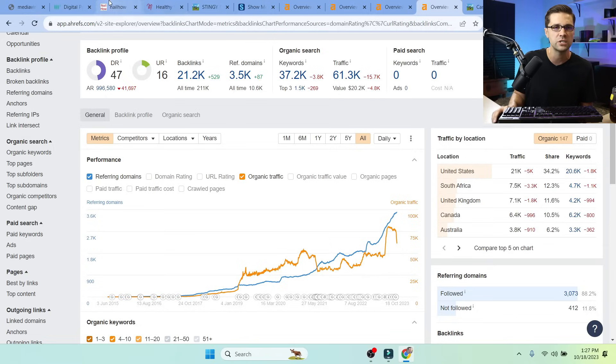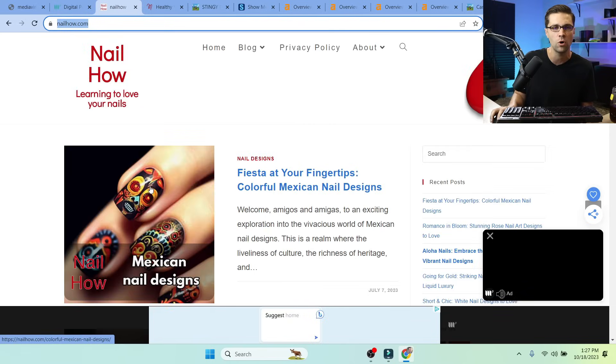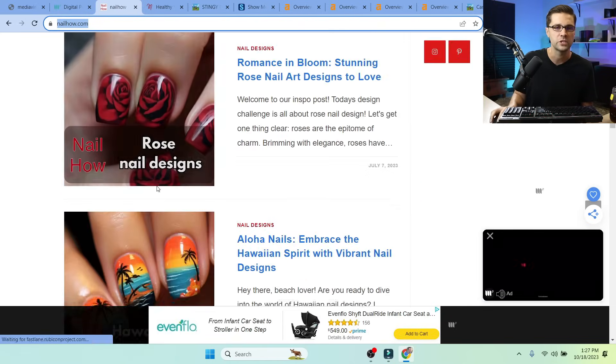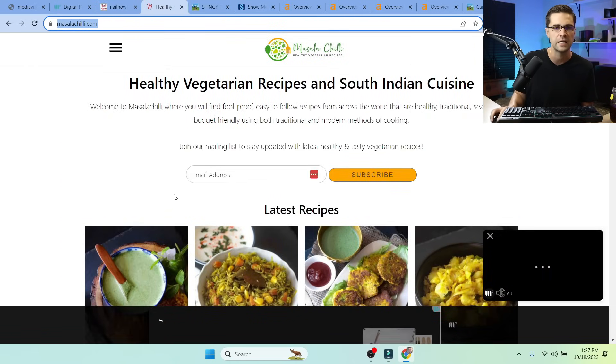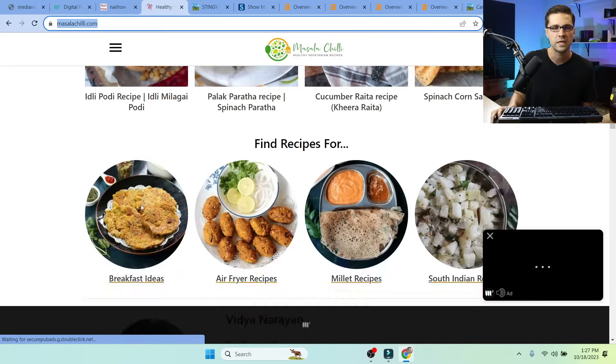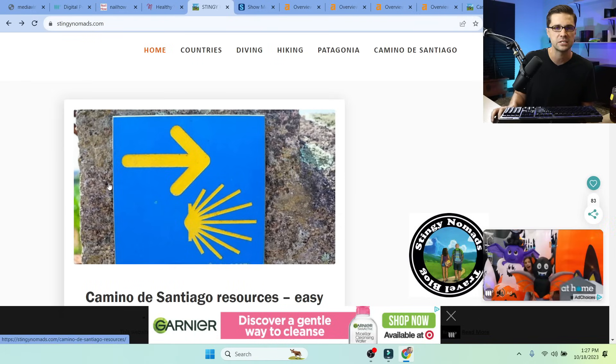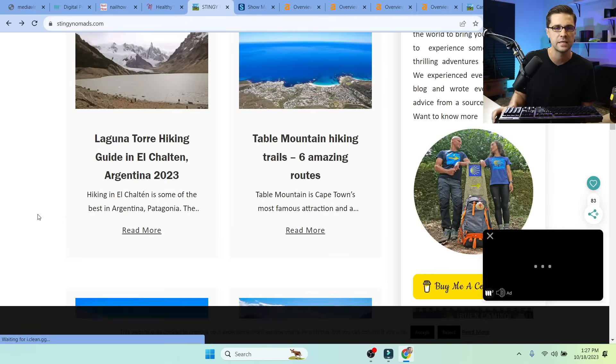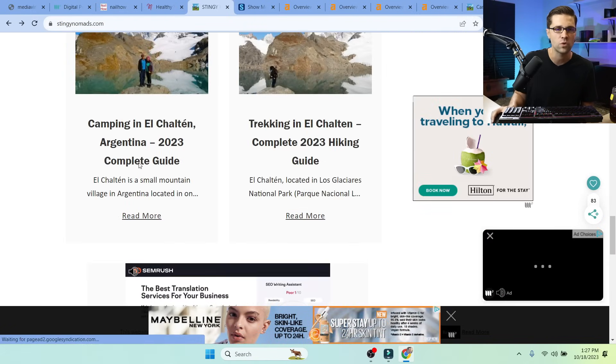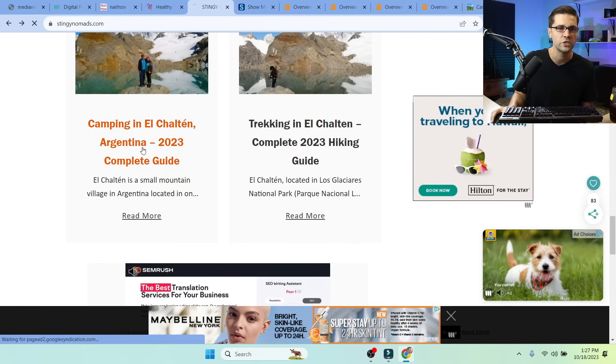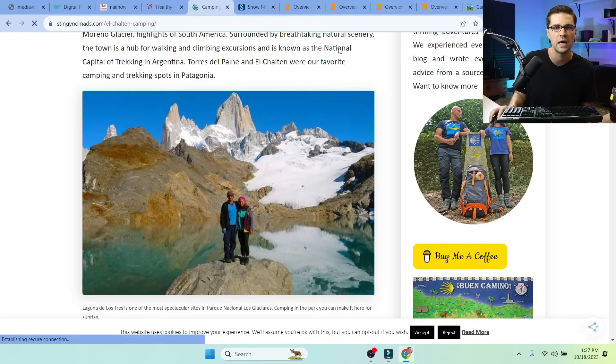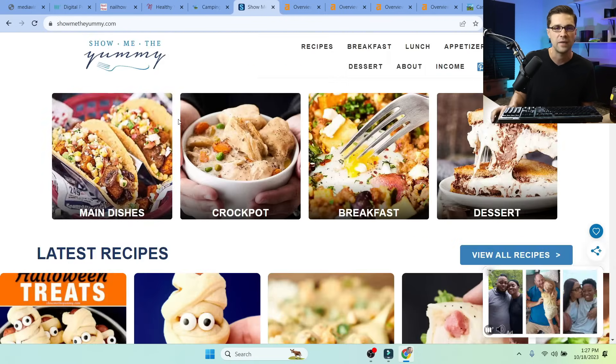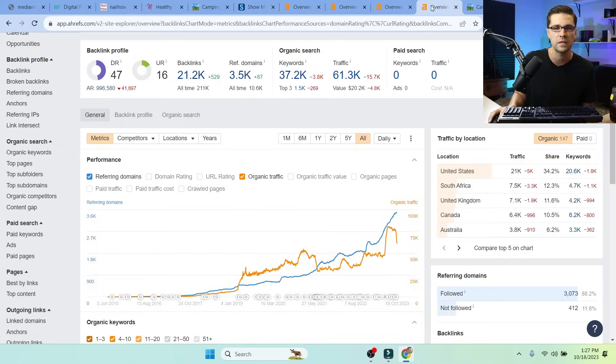But if we were to go to each of these websites, we could see the blog roll on this website, on the homepage. And then this one here, we could probably pick out some things. And this is the one that got hit with the HCU. But they have original photos. They have real content.